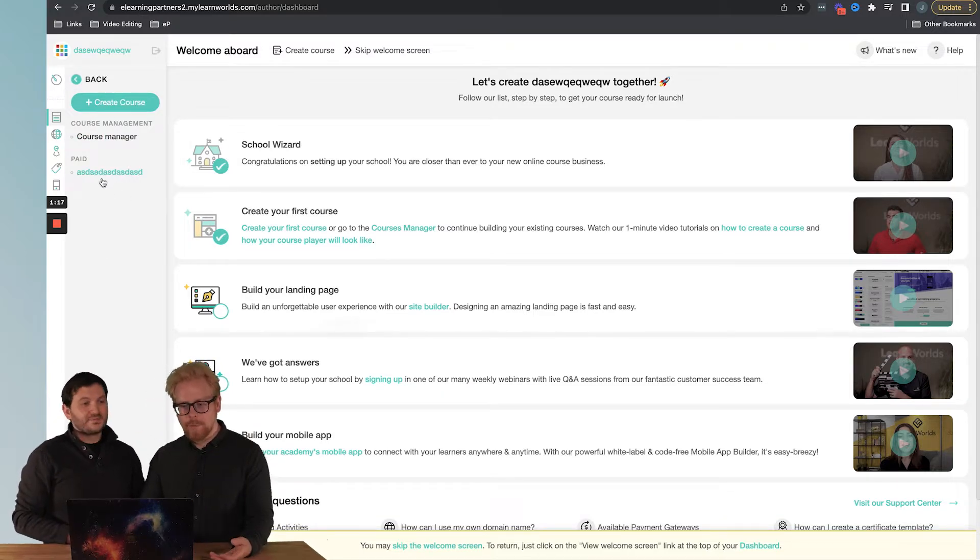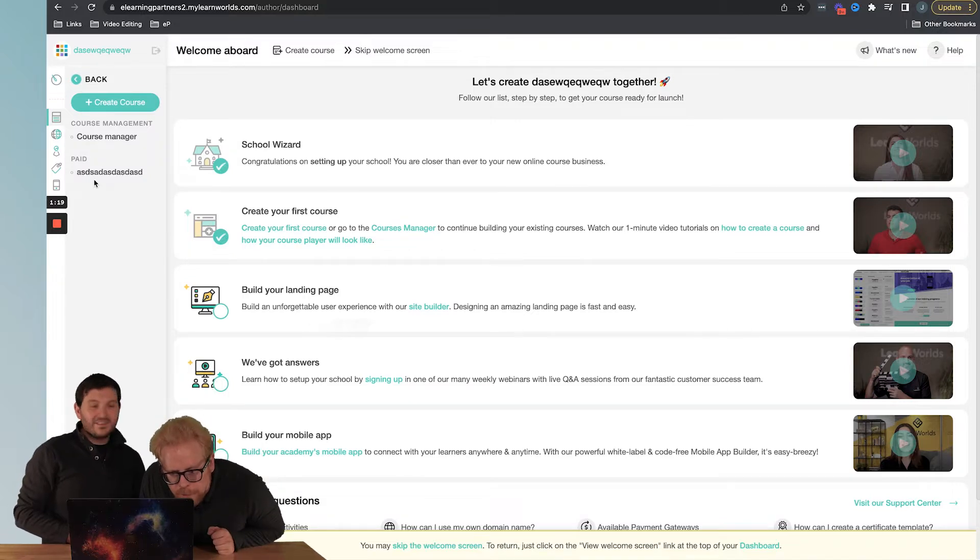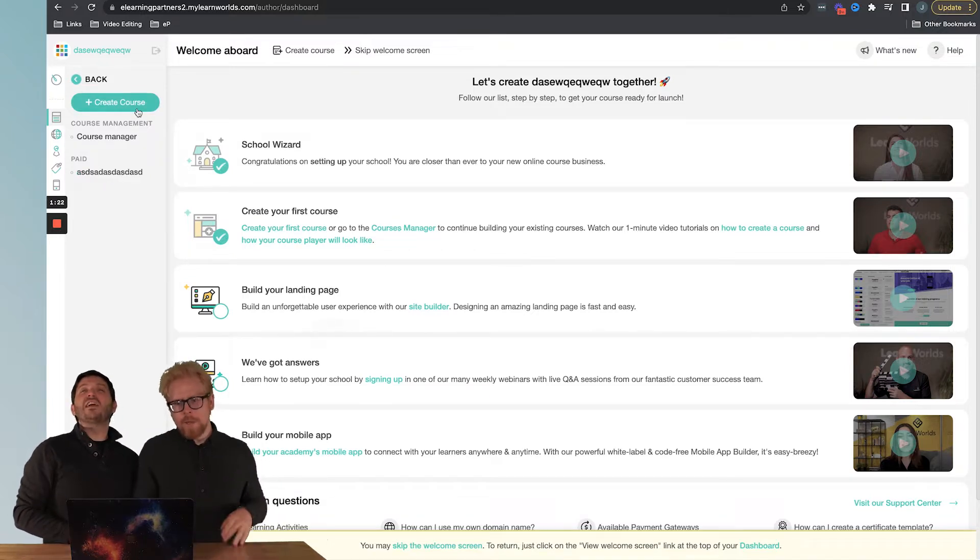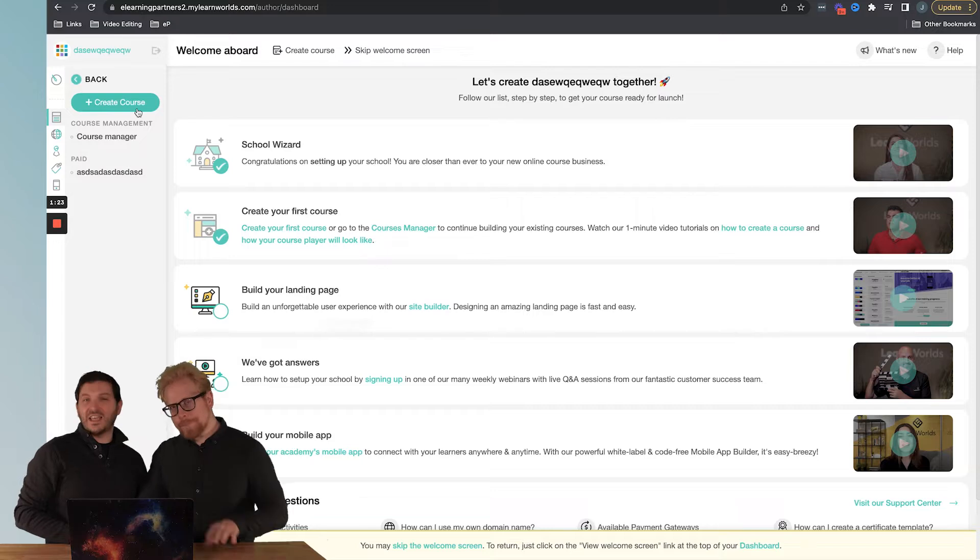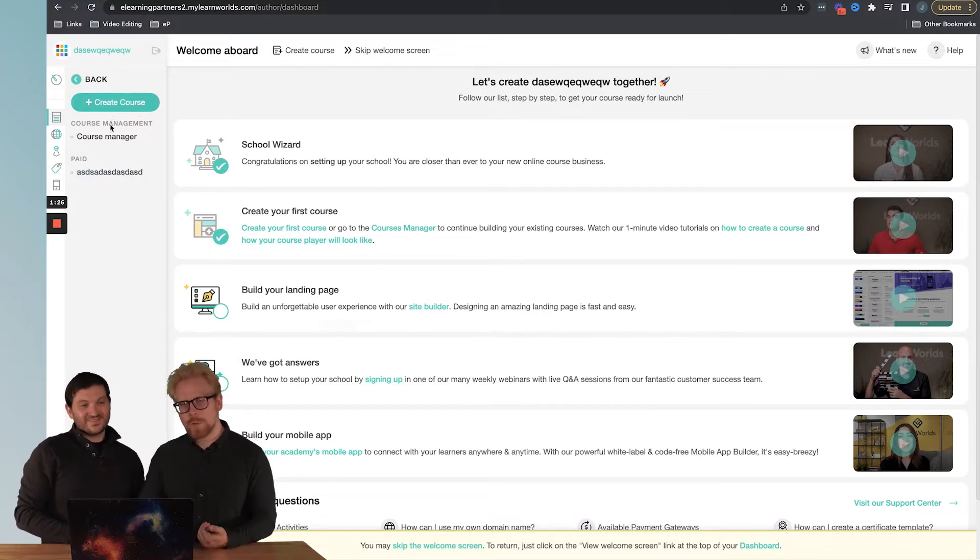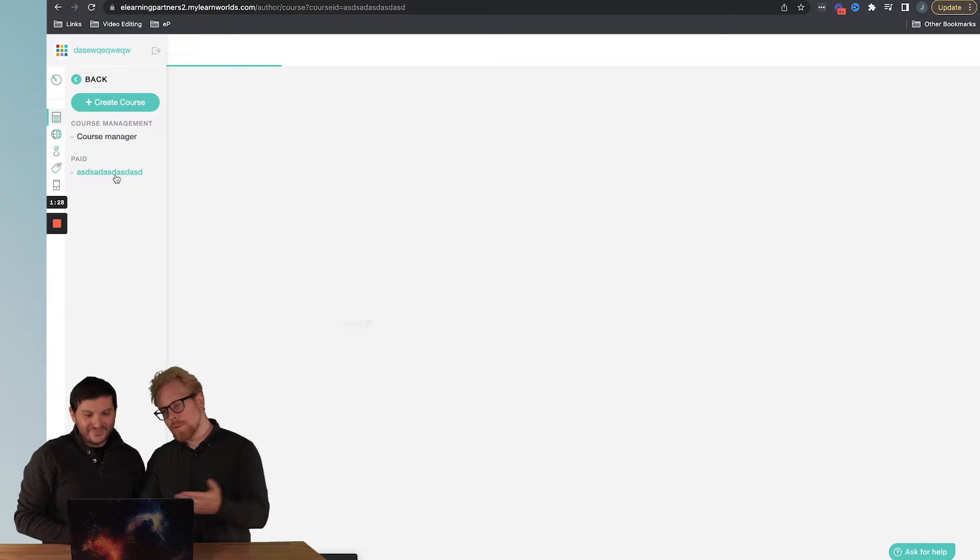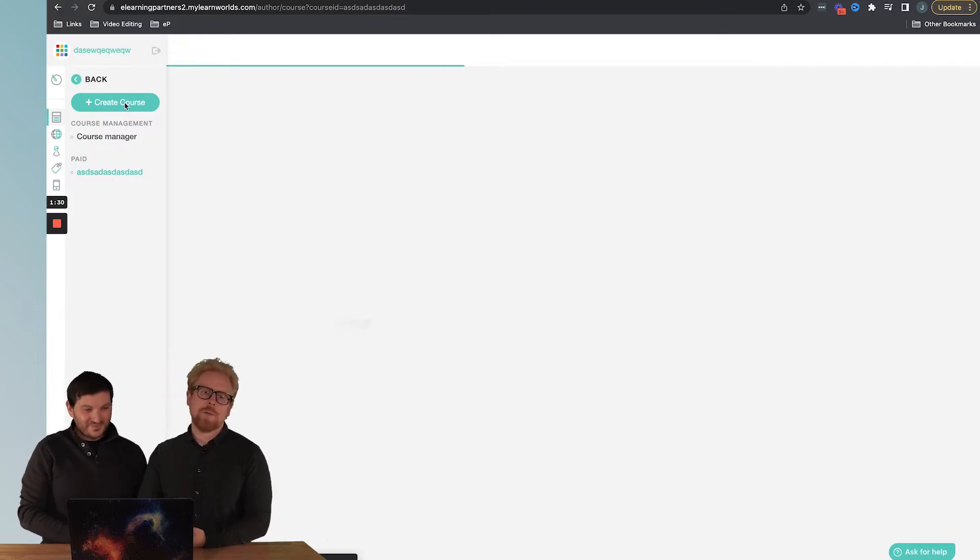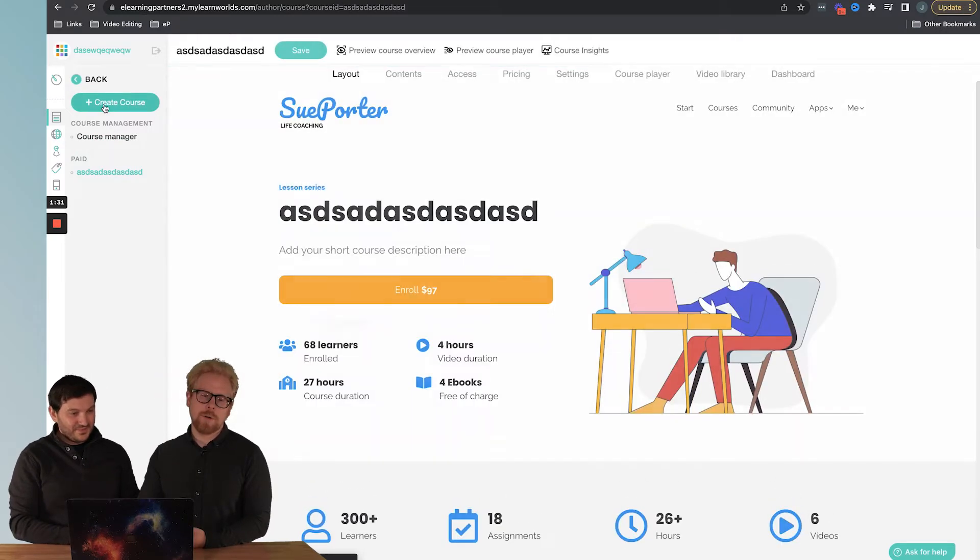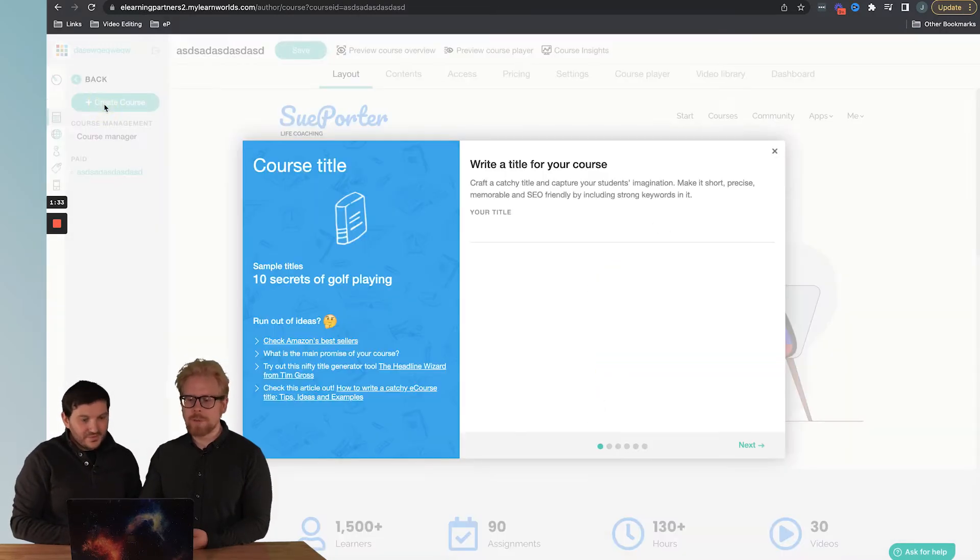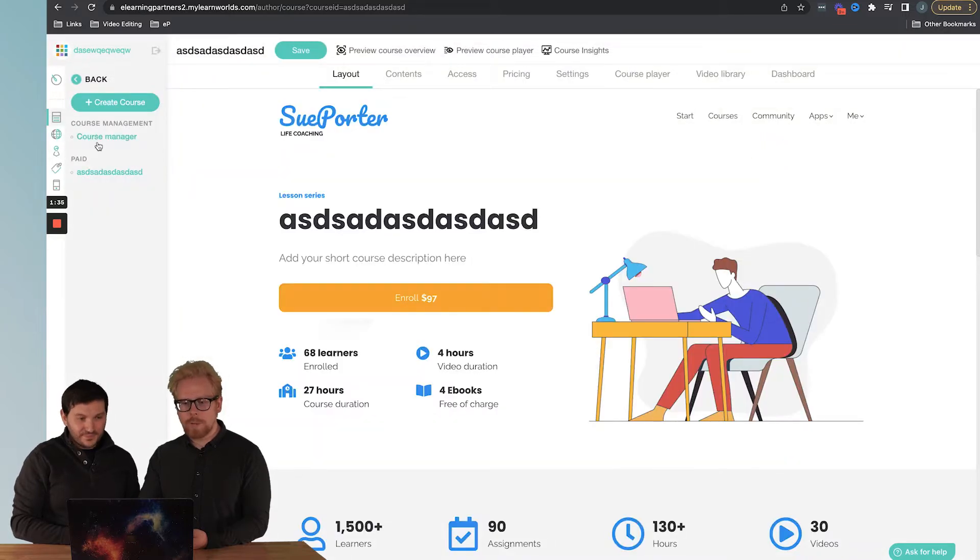If you already have a course it's going to show up in the management area. We have very creative testing names. So we have a current course or we can create a new course. We need to click here and it's going to open up the current course, or we can click on create a course that's going to open up a new course.